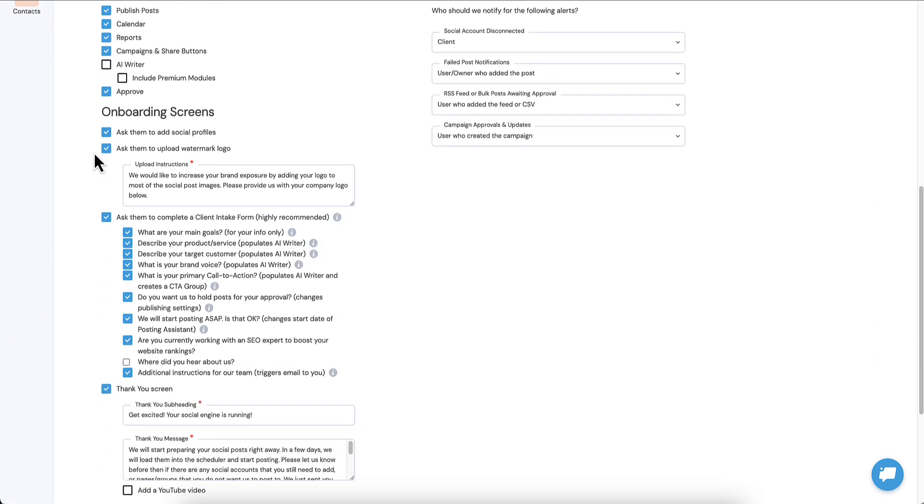You'll notice in the onboarding screens it's just gotten a lot more robust. Where did you hear about us is a new question, so I will need to click here to activate this.